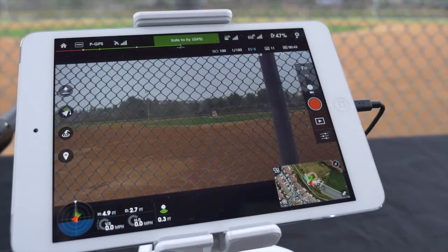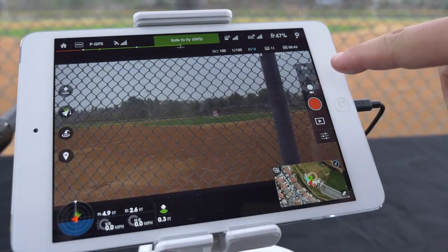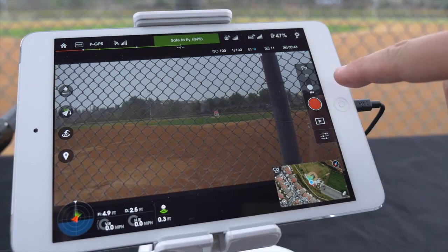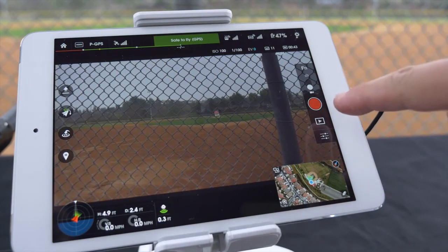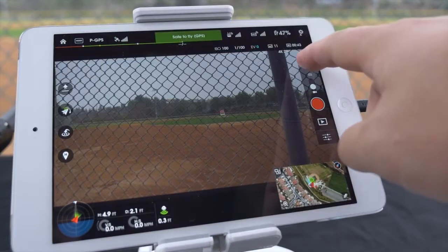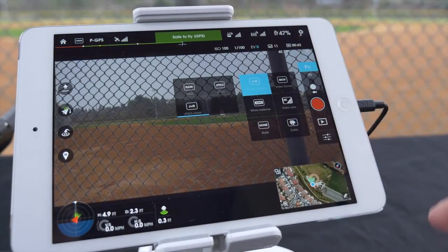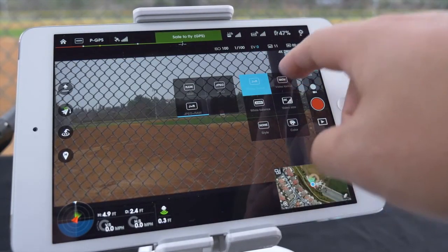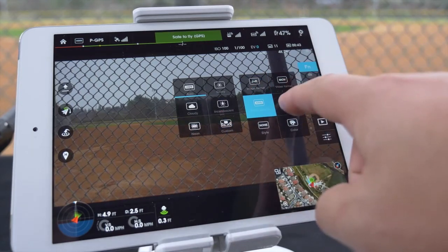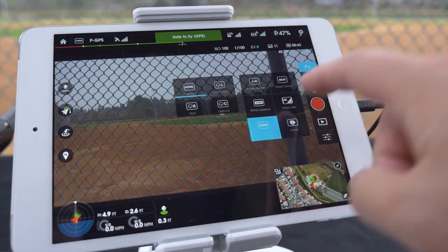On the right side we have the function menu, video record/photo capture, playback mode, and camera settings. In the function menu you have the ability to adjust your image format, video format, white balance, video size, style, and color.